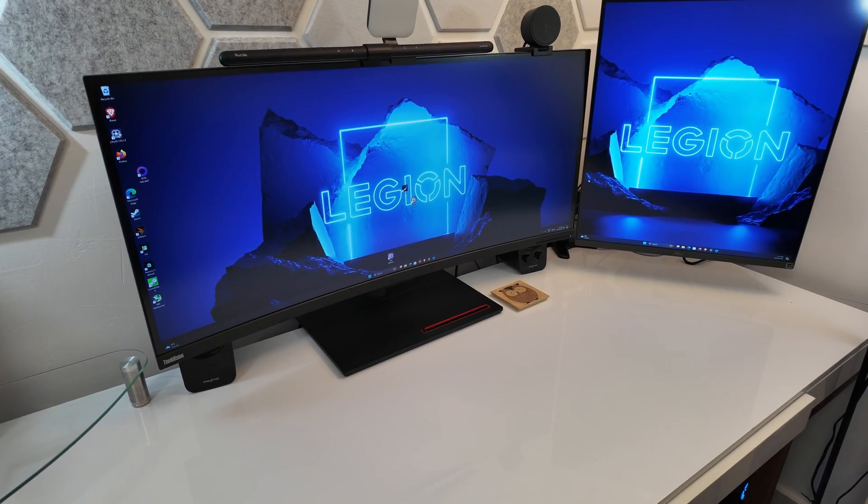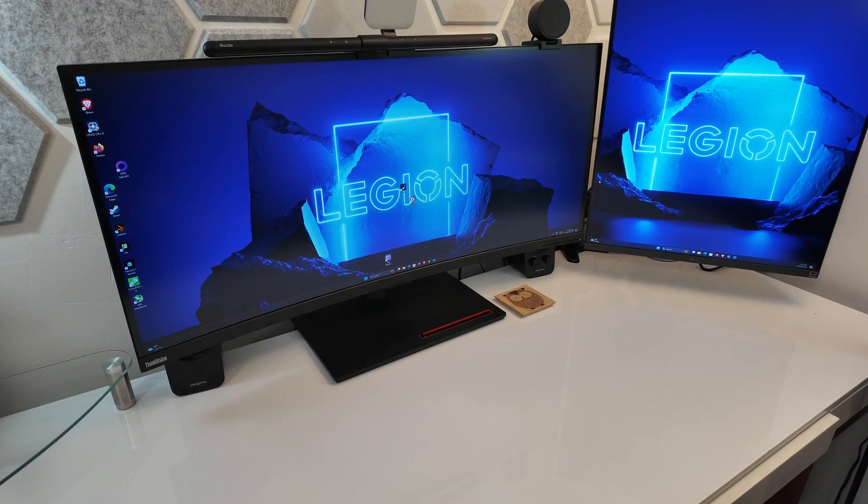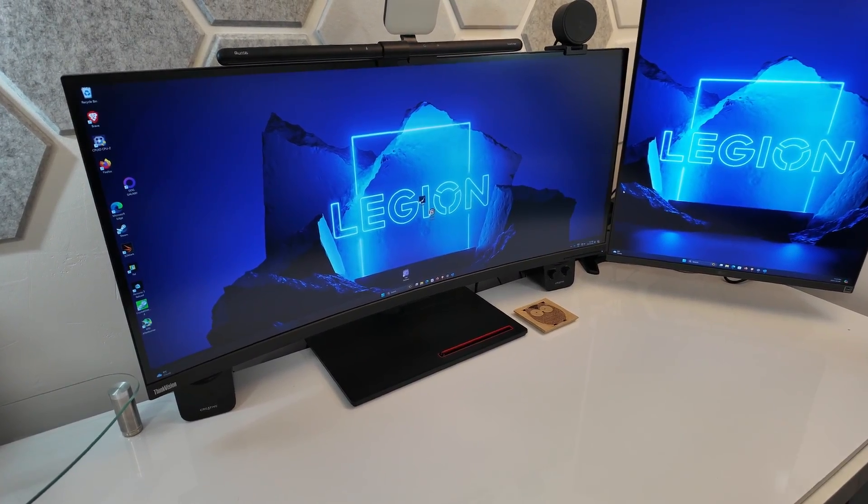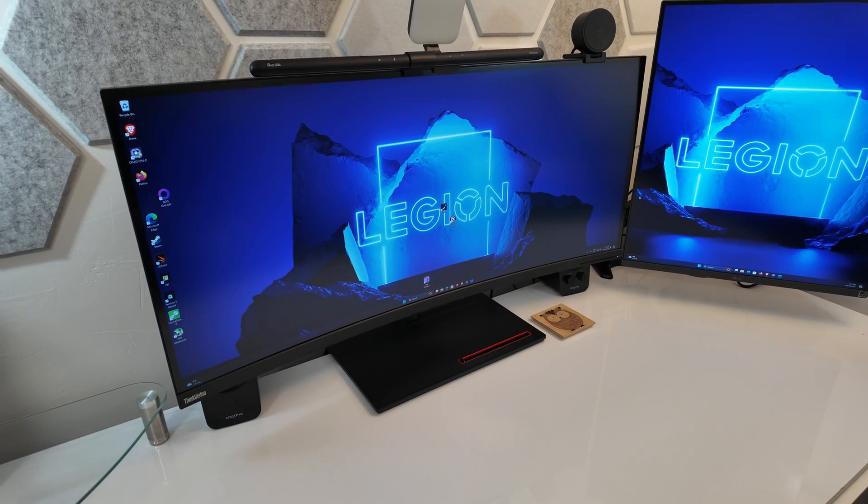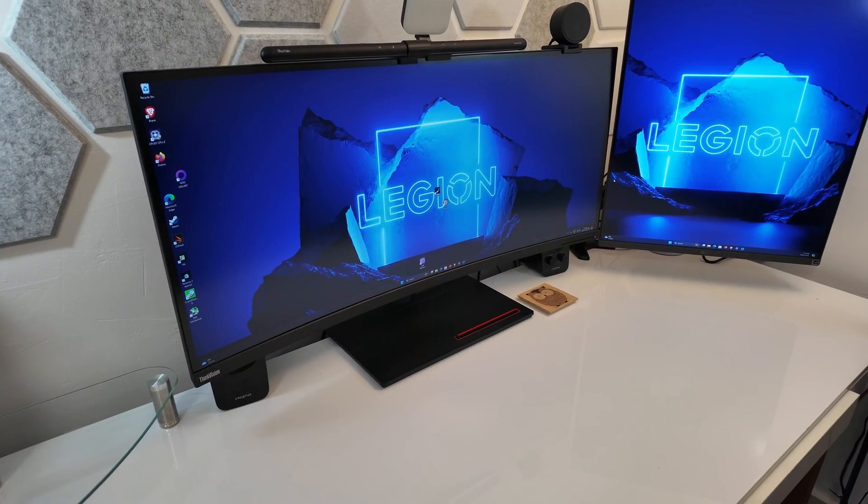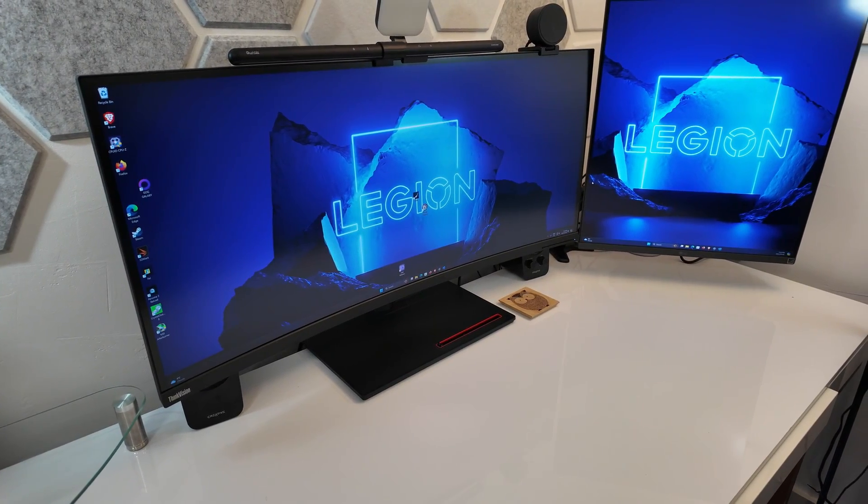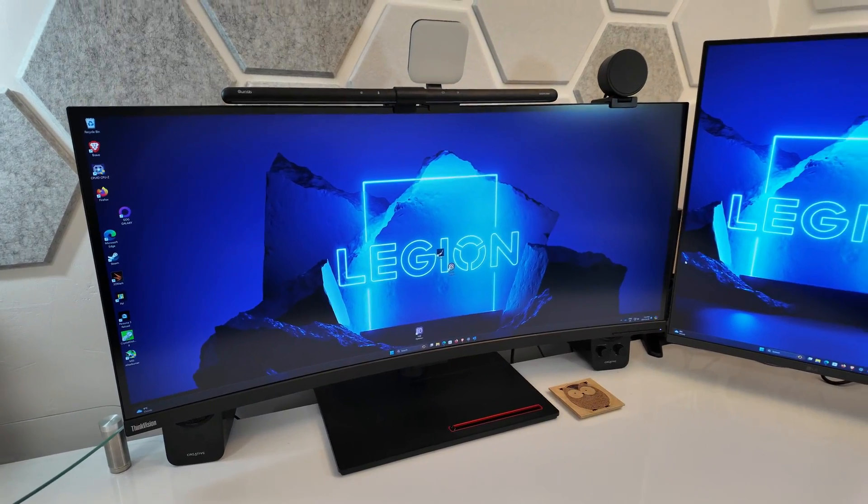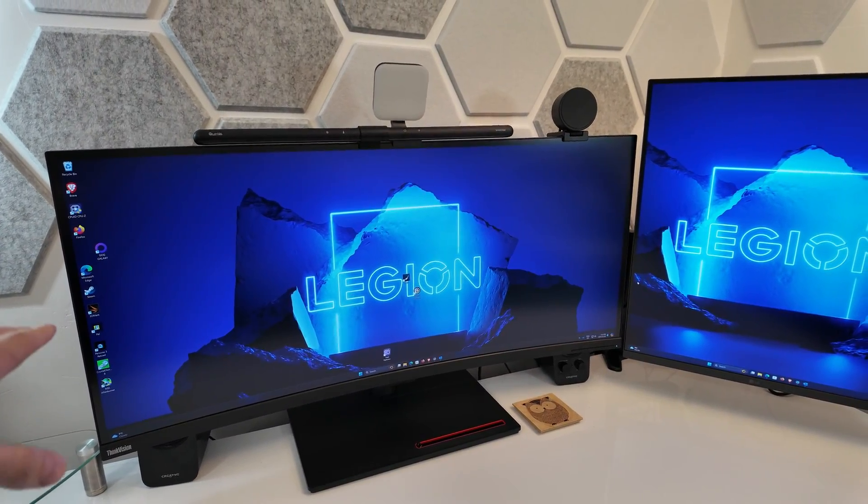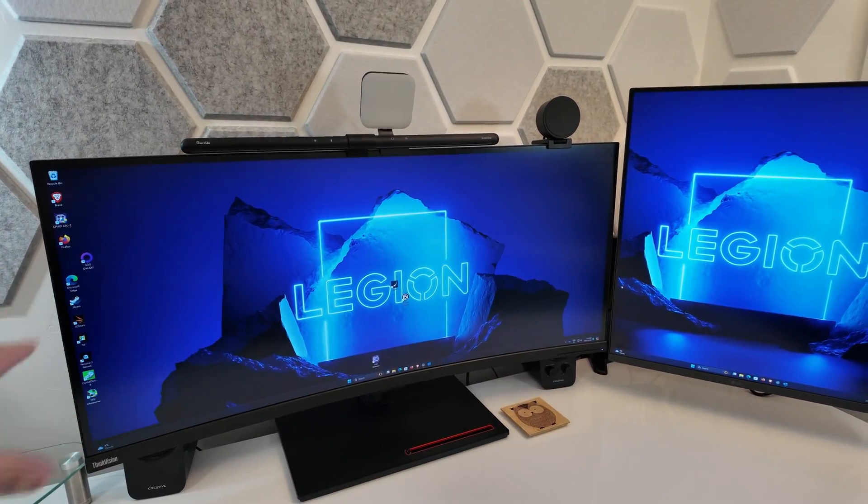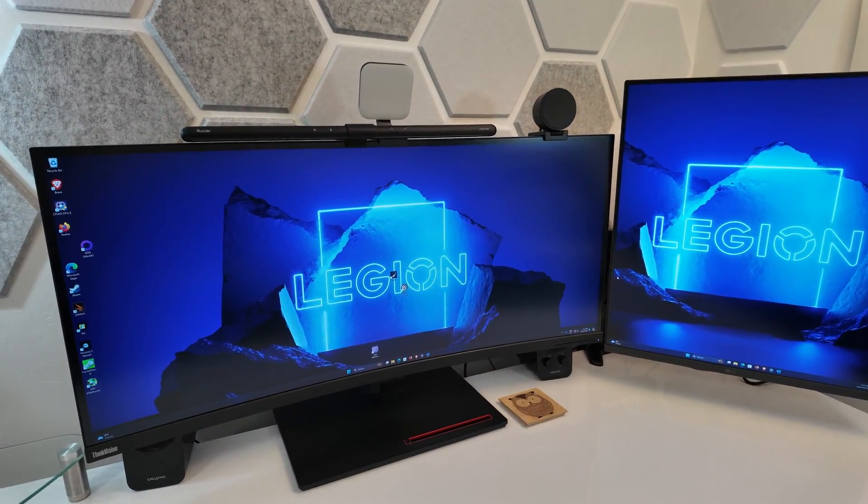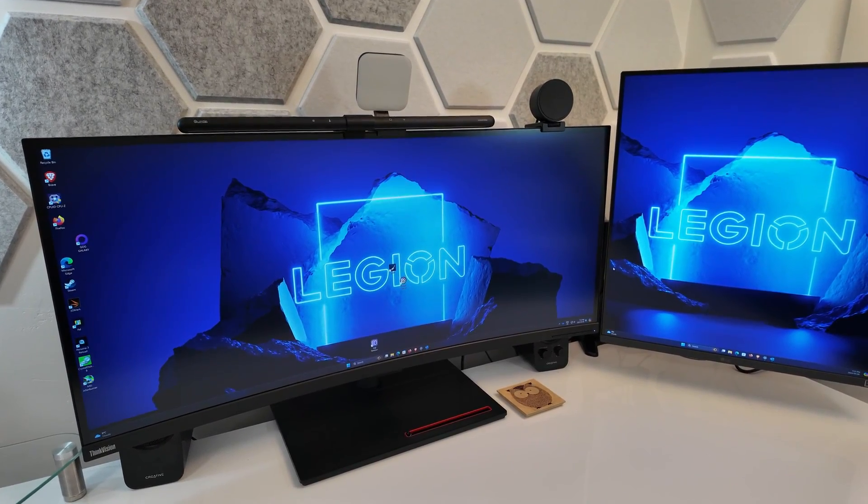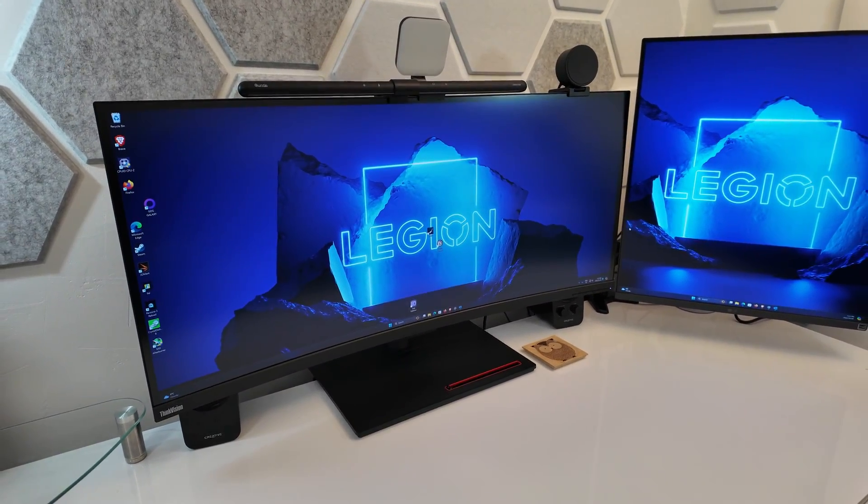This here on the left is my 40 inch, well technically 39.7 inch, ultrawide 4K monitor from Lenovo. This one here is the P40W-20. Very large ultrawide, 40 inches so you get a lot more height than a lot of these other ultrawides. And this one here, it's not really focused on gaming, it's only a 75Hz refresh rate.